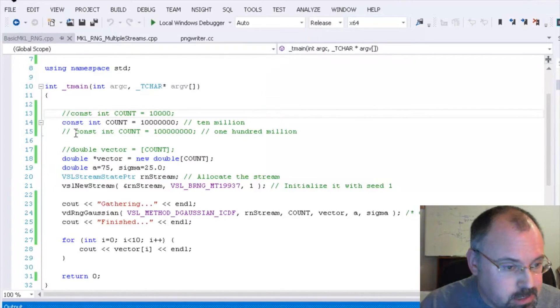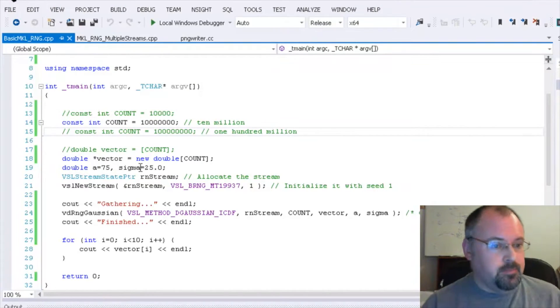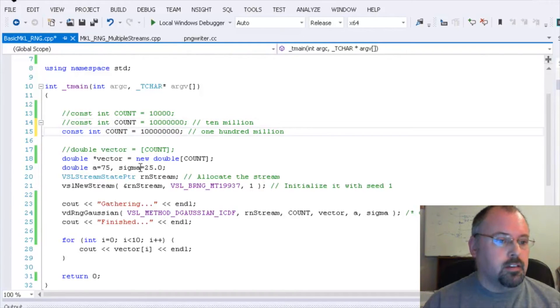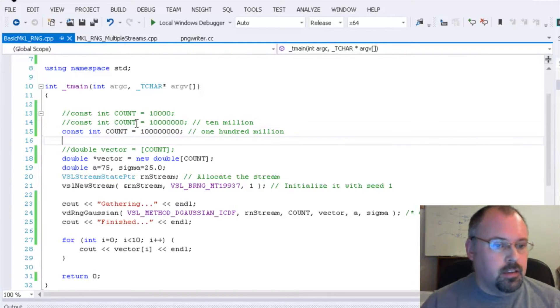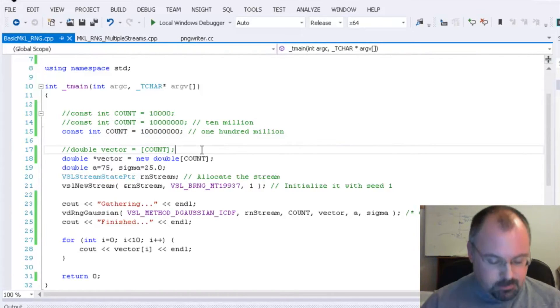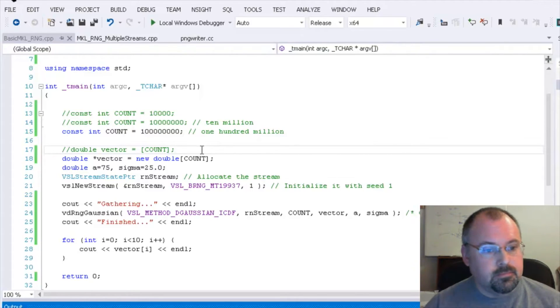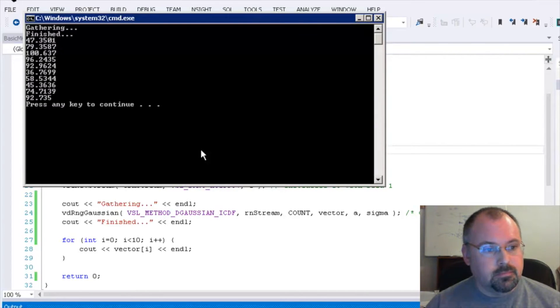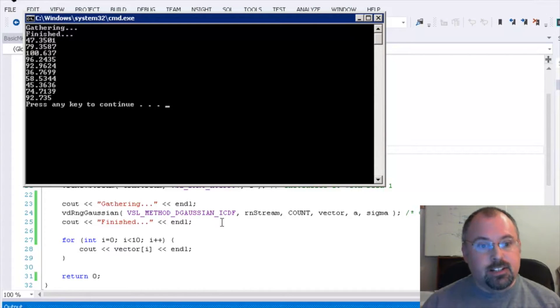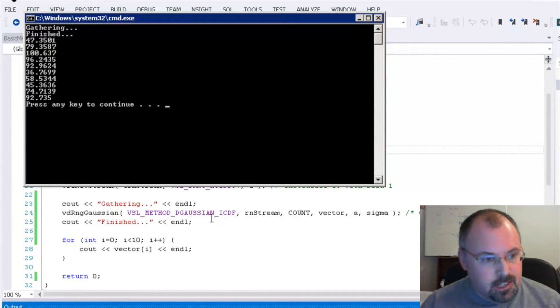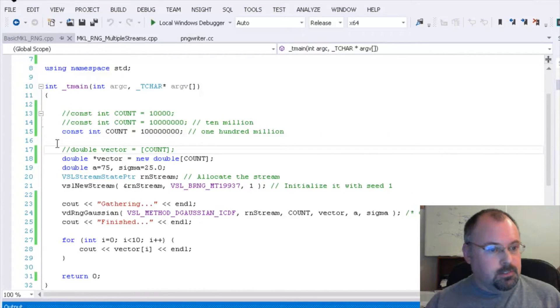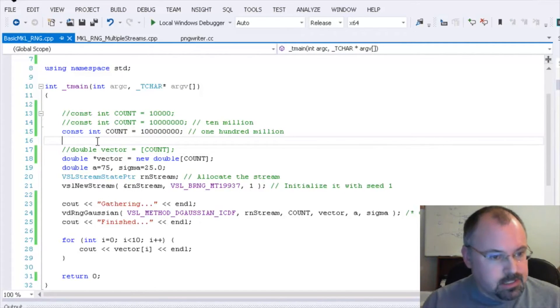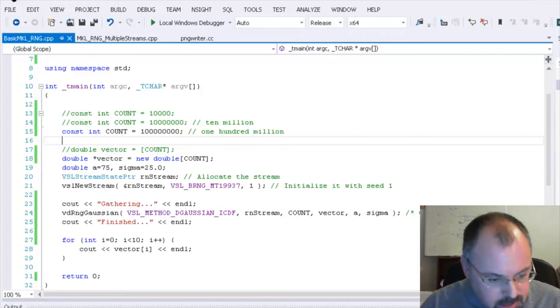So let's bump it up even farther. And this time we're going to do 100 million. Took a little bit longer, but still very fast for 100 million random numbers. So let's look at where we can find out more about this online.